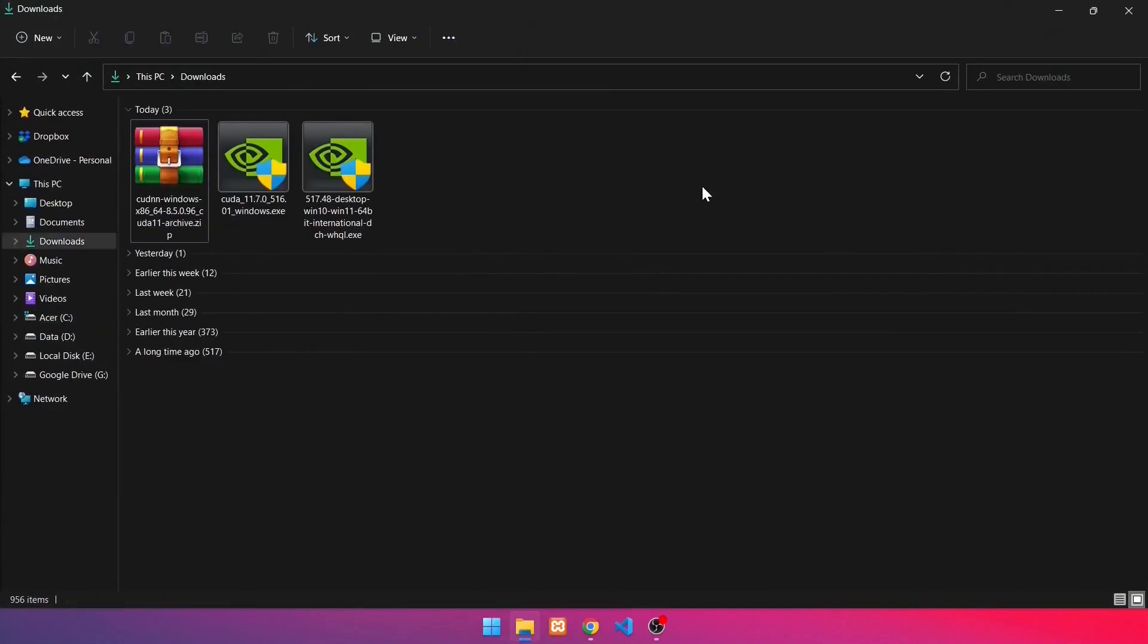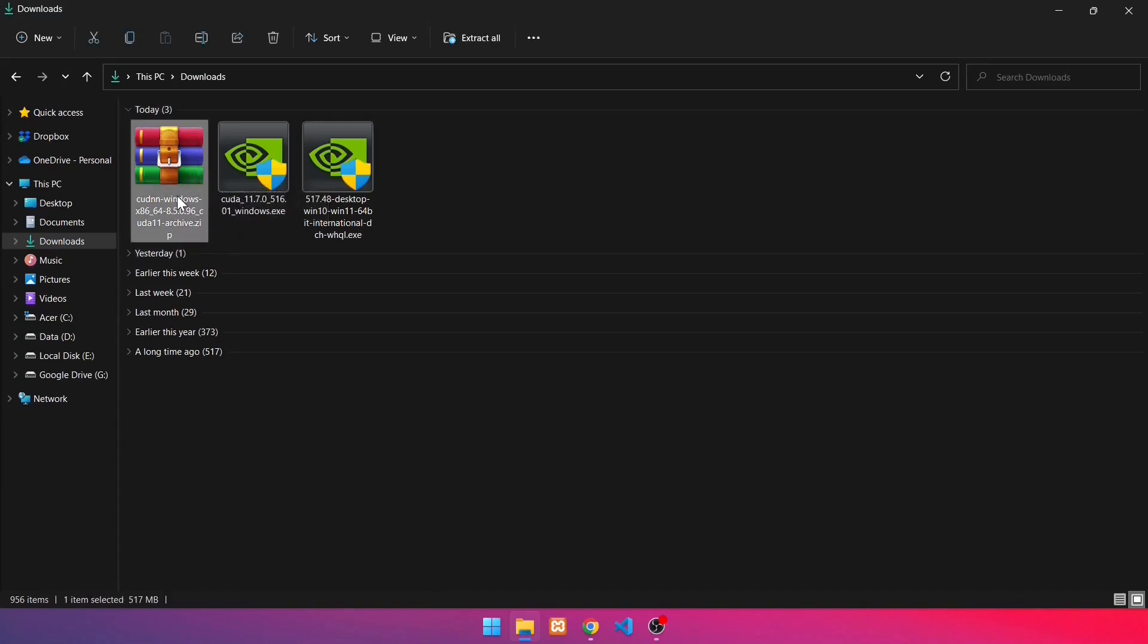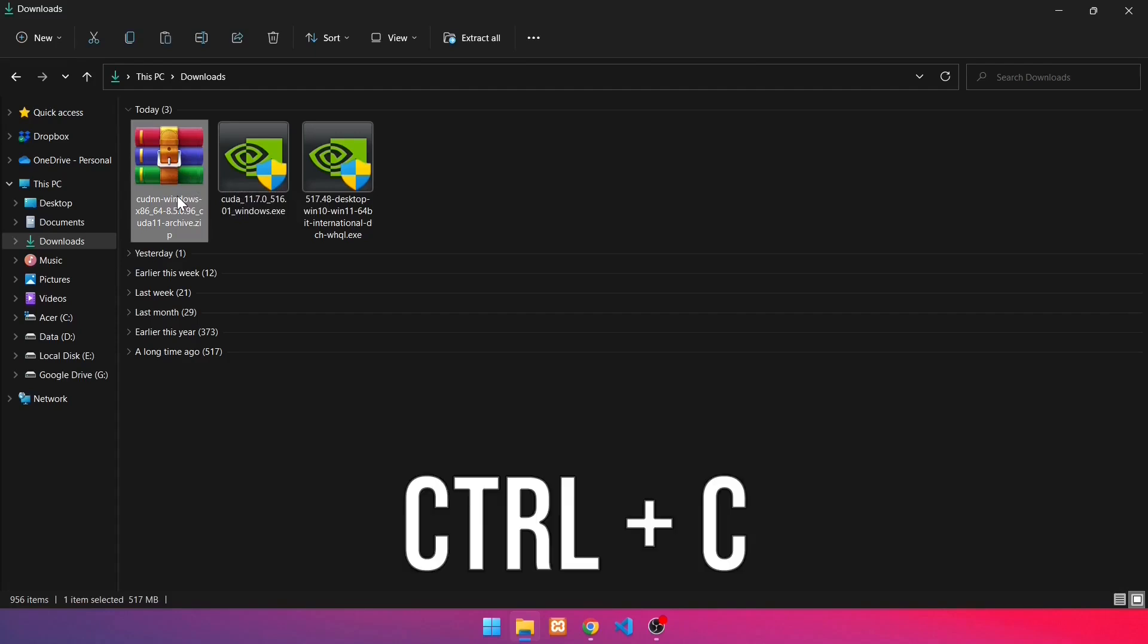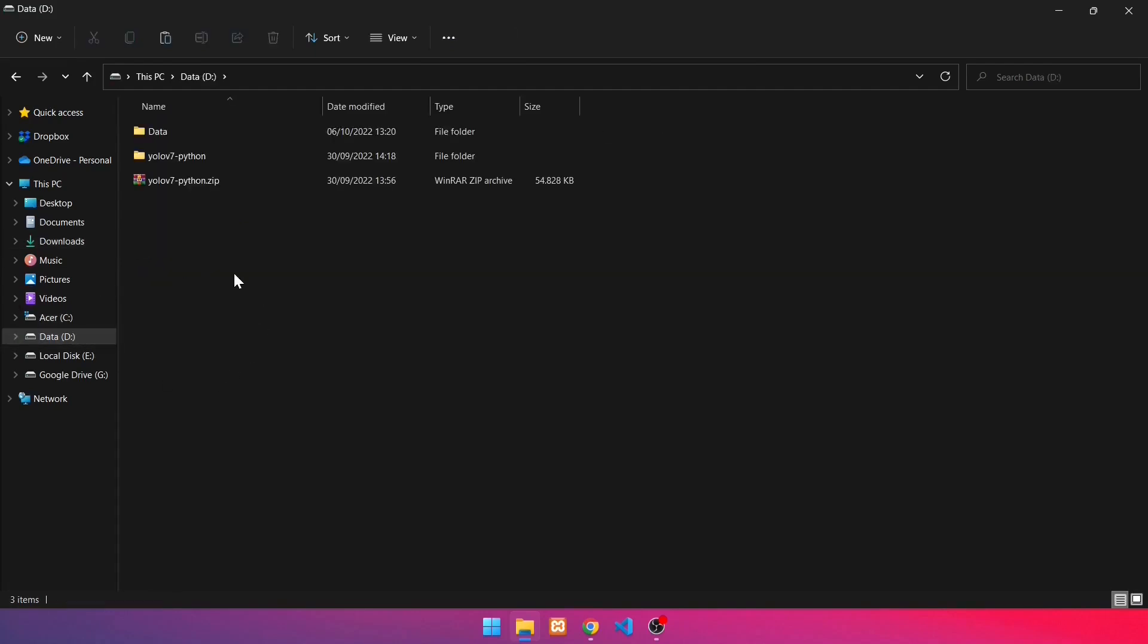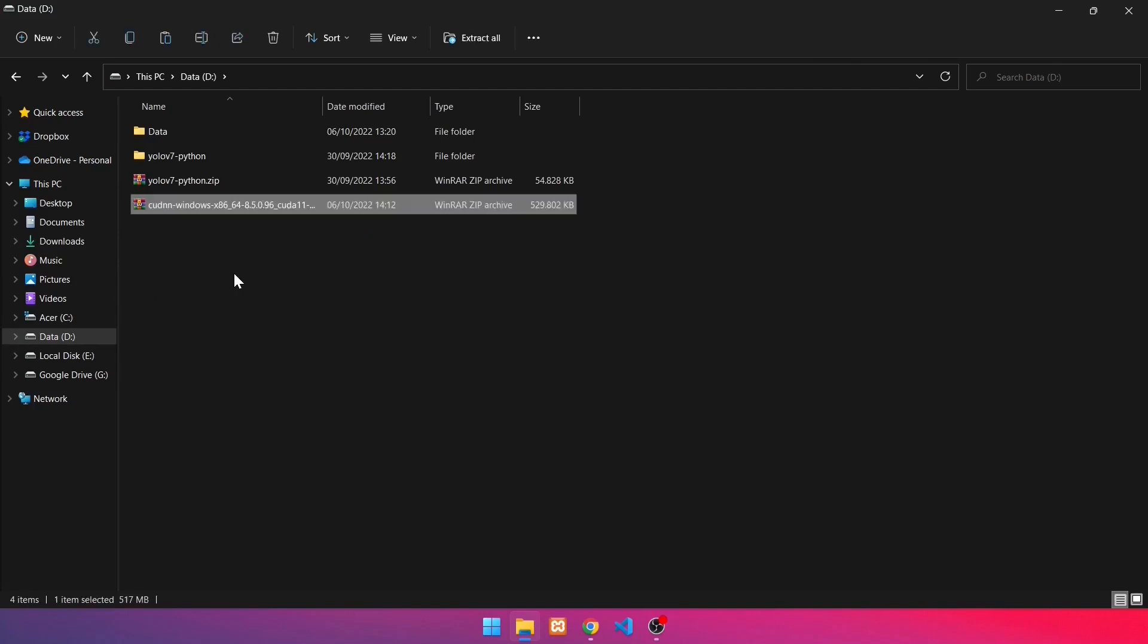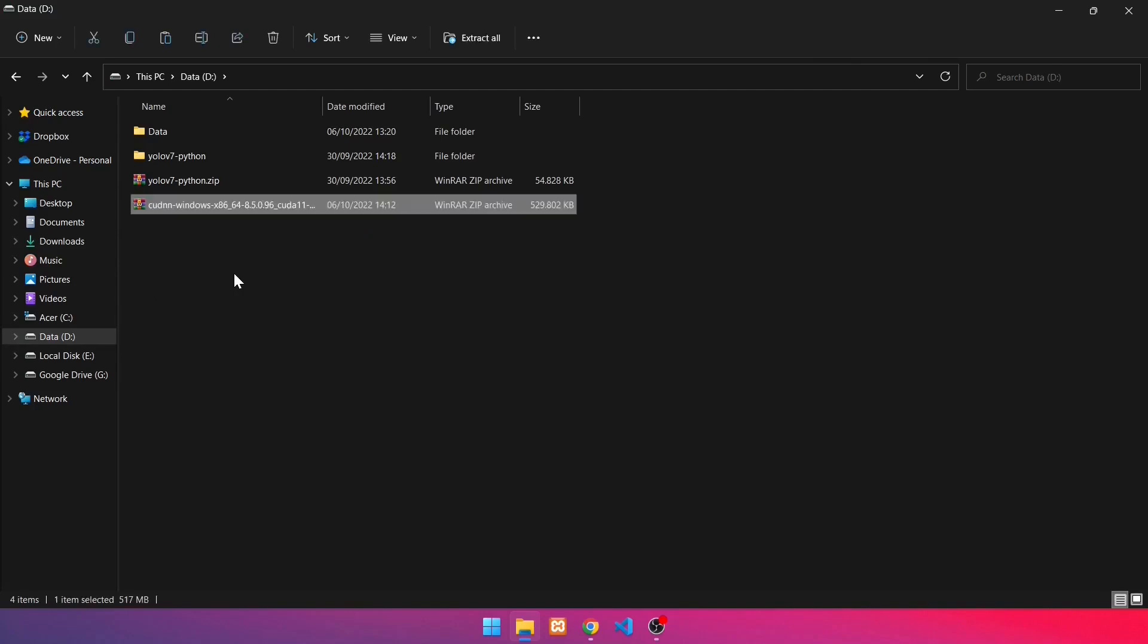The following step is to extract the cuDNN file, but first, place the cuDNN file in the directory. Click the cuDNN file, then press Ctrl-C. Paste in the directory by pressing Ctrl-V. The next step is to extract the cuDNN file.